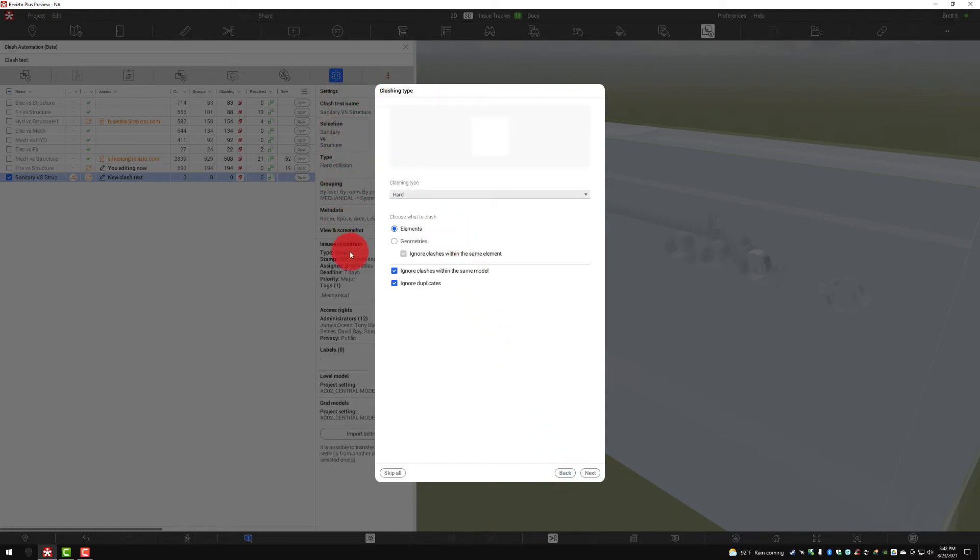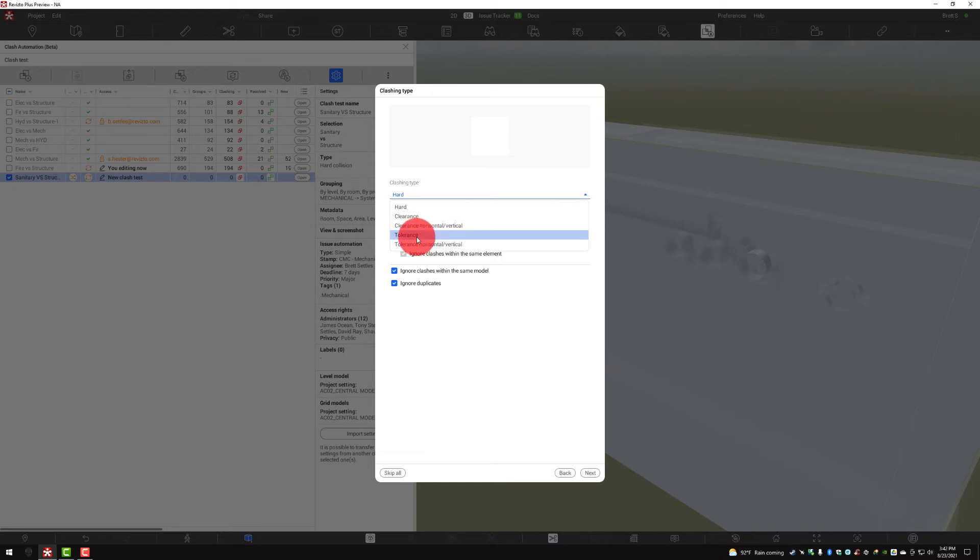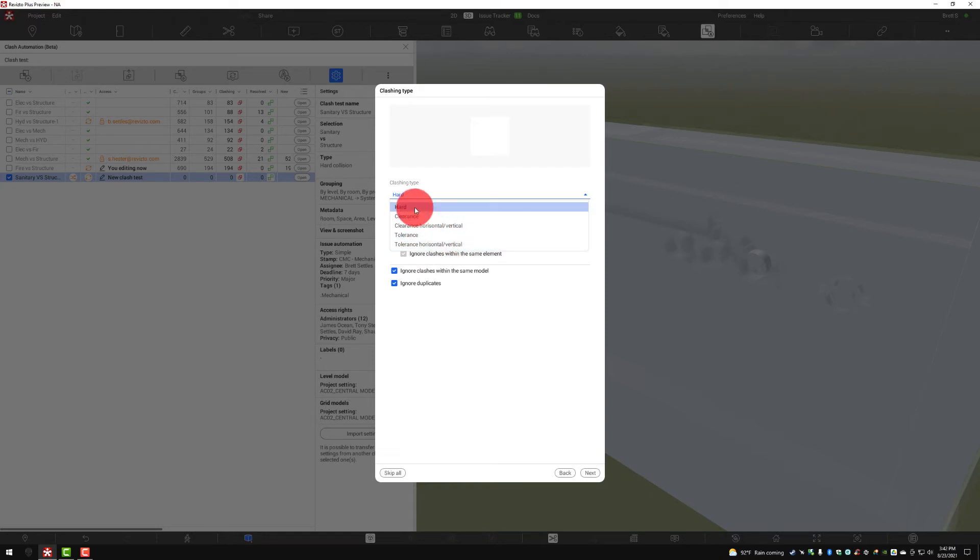Clashing type: we have hard, clearances, clearances horizontal and vertical with those being different, tolerances as well as horizontal and vertical tolerances. So lots of various options there.